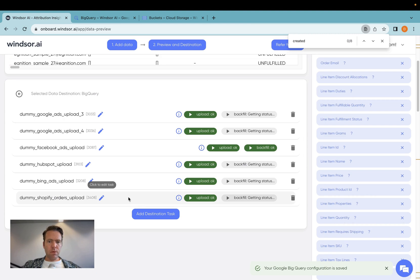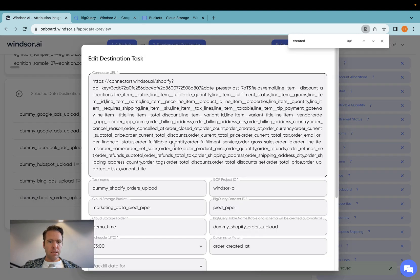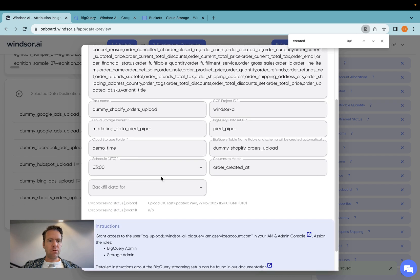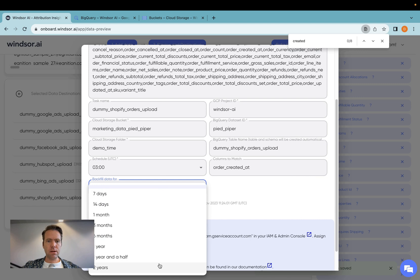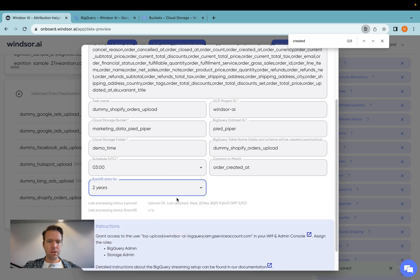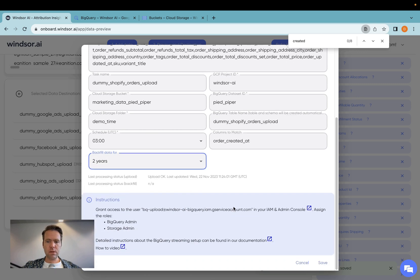Now that the upload is successful, what we could also do is if I go back on edit, I could now run a backfill. Say if I want to have two years worth of data synced over, I would simply select two years and then save. And then two years worth of data will be loaded.